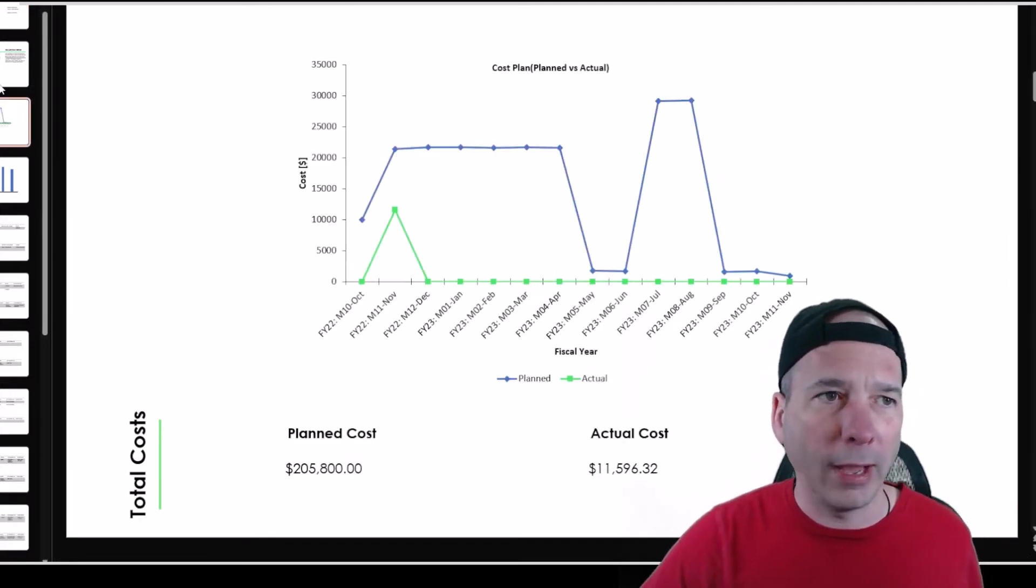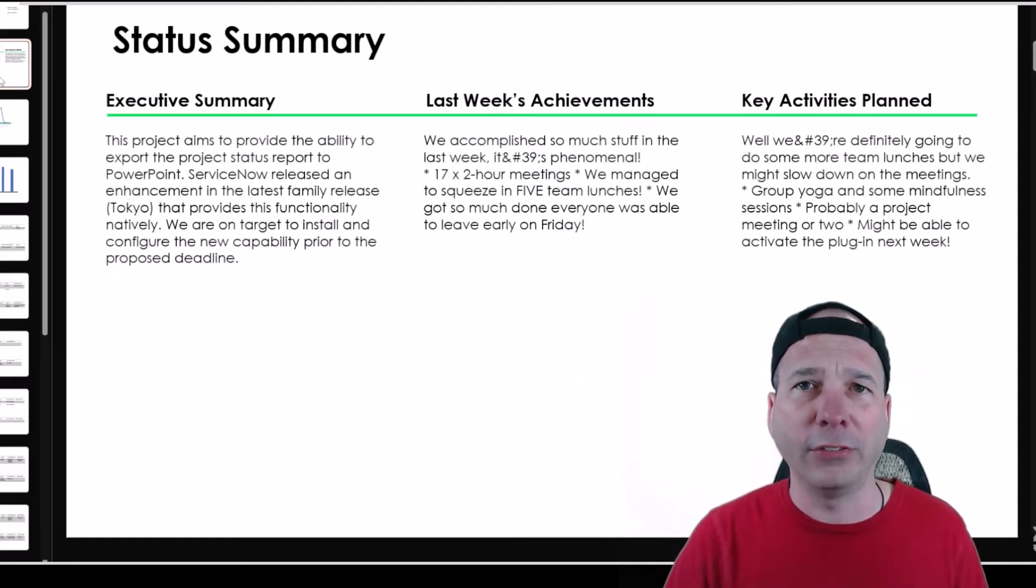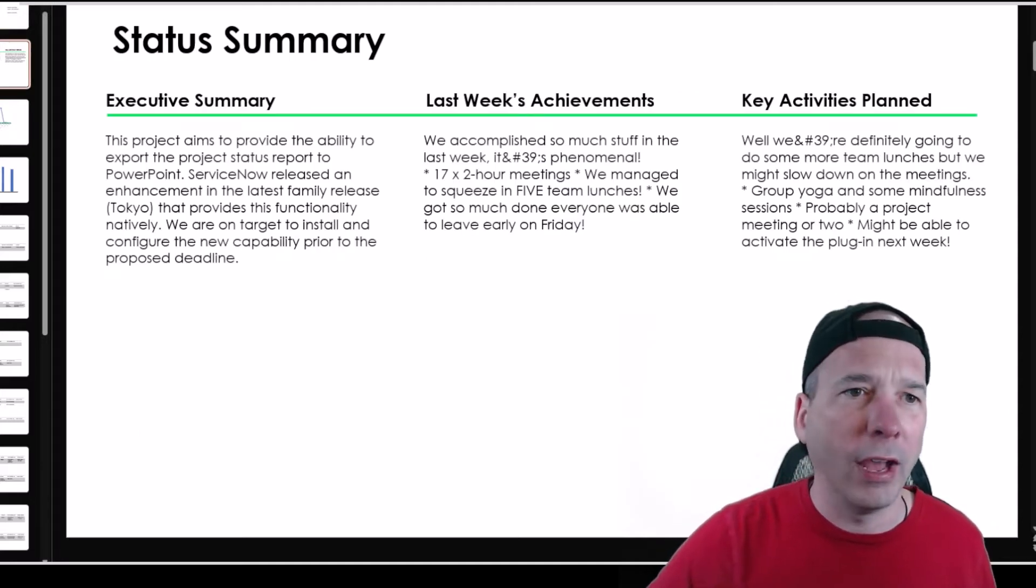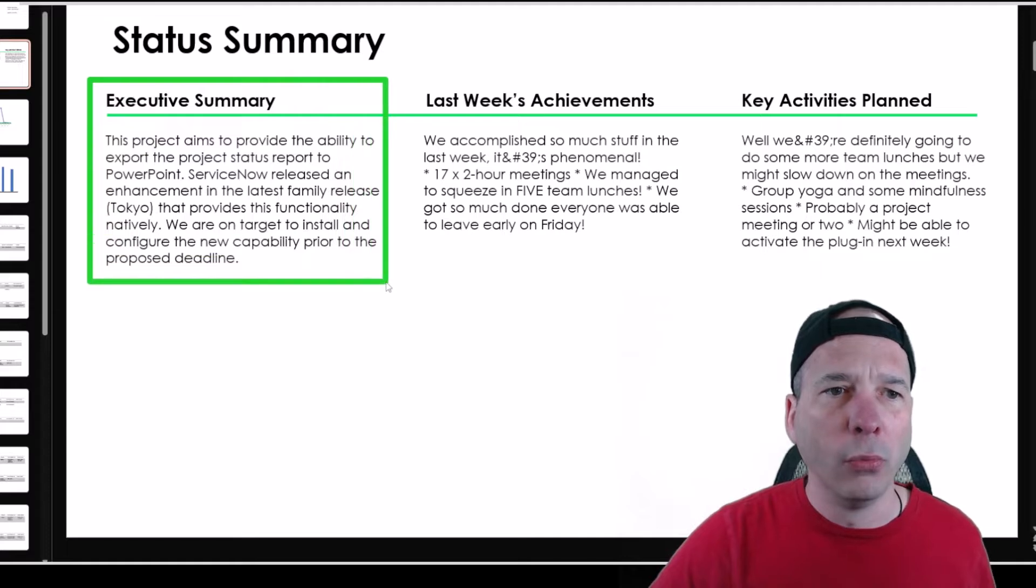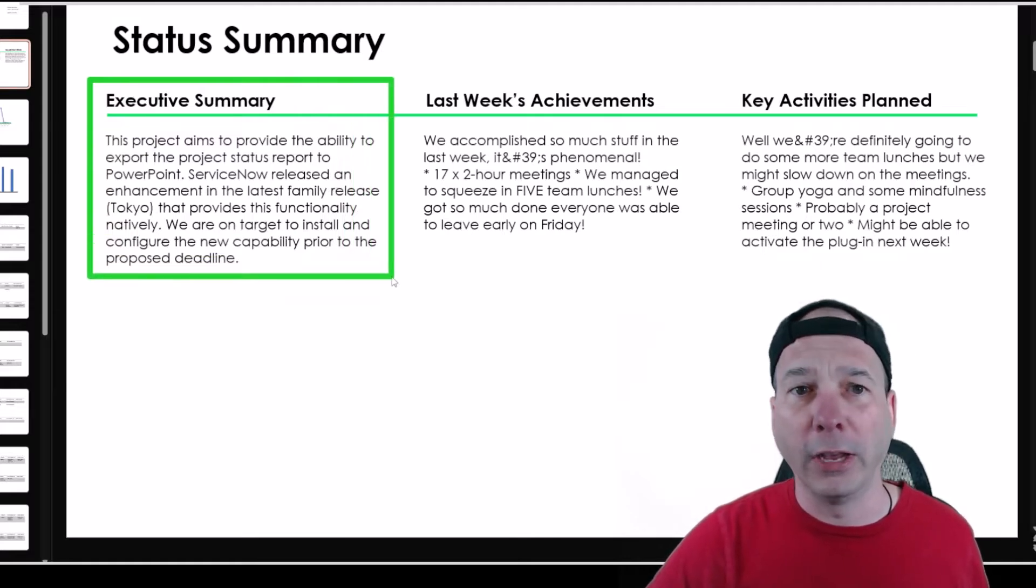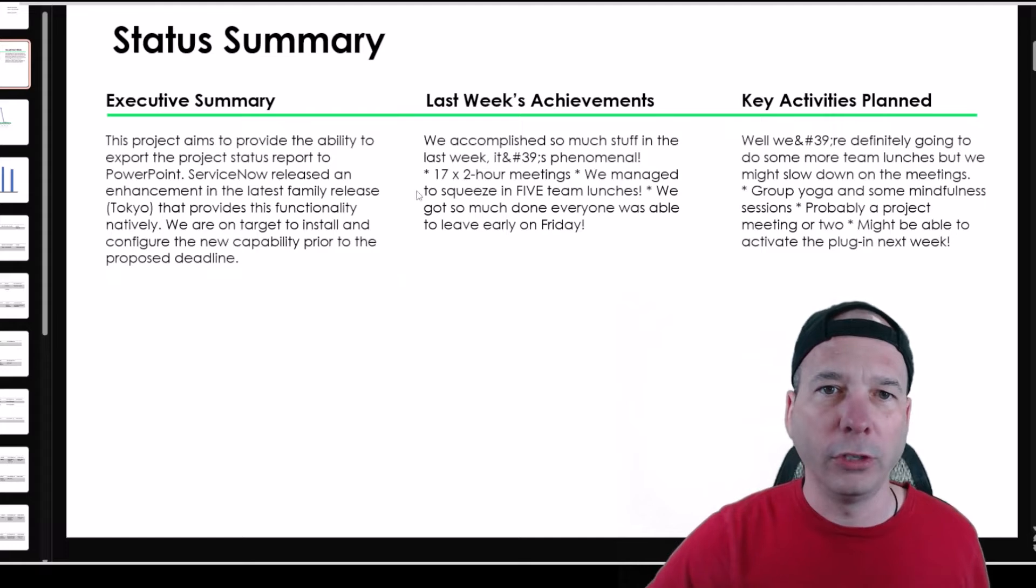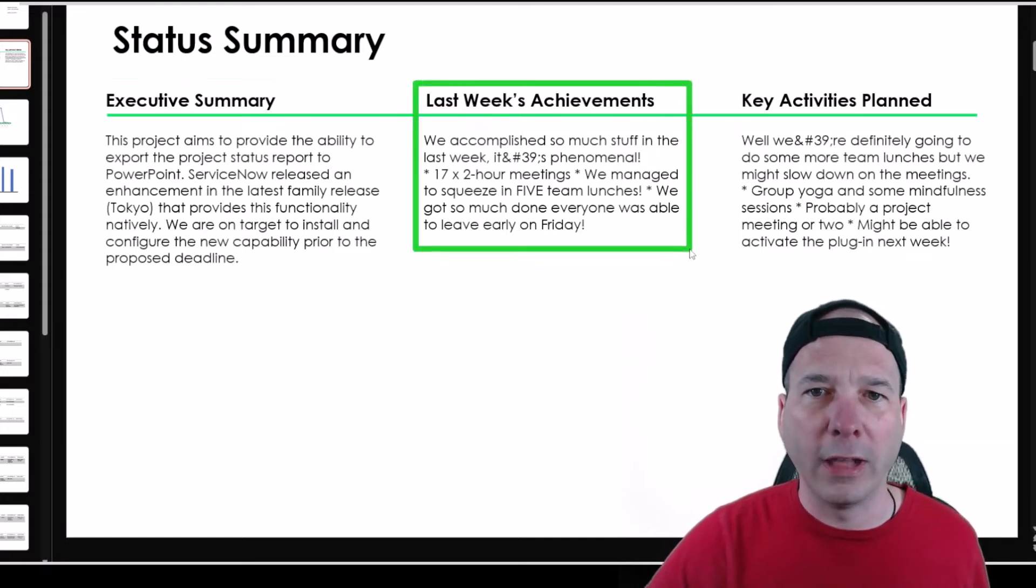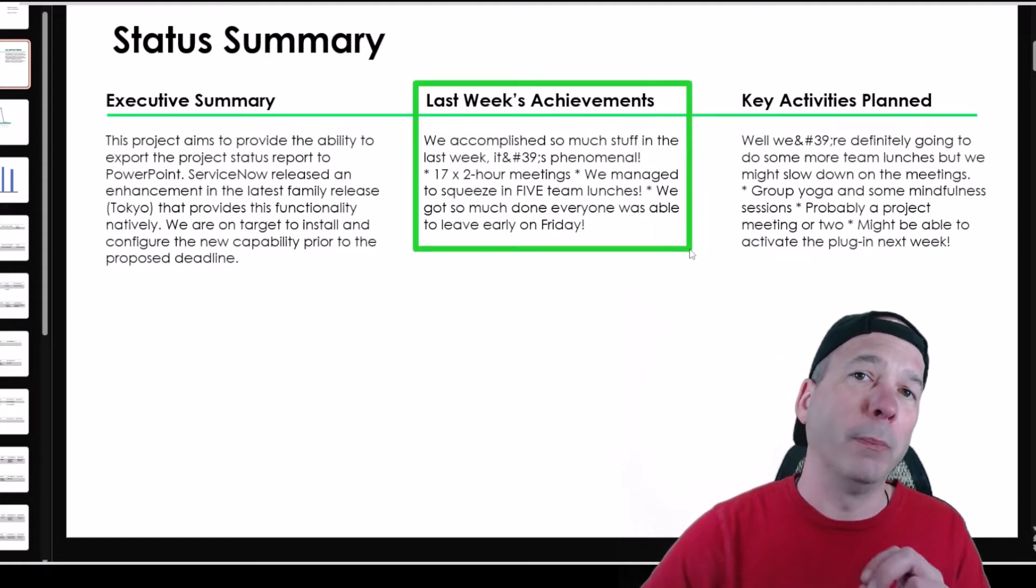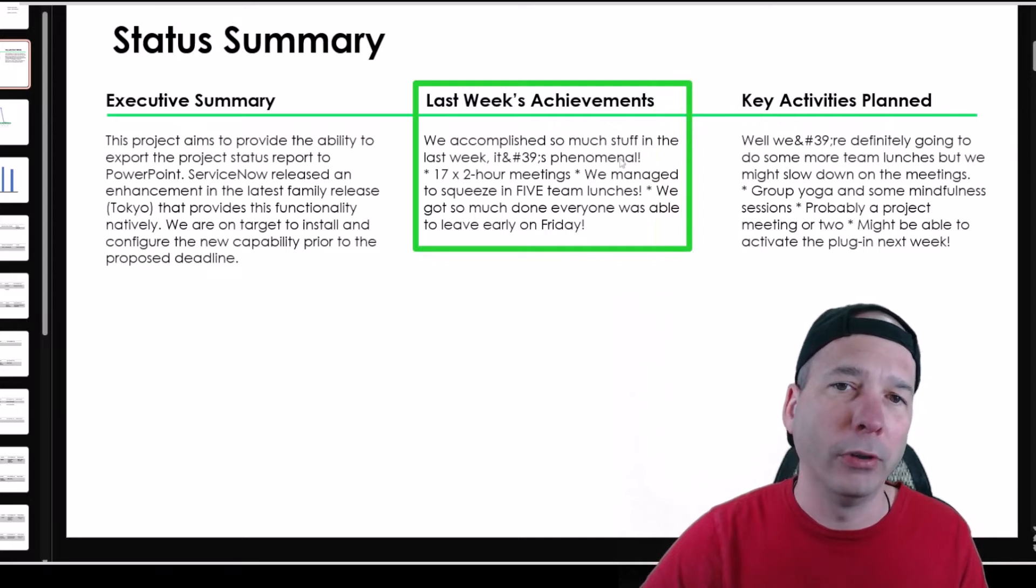I've got the status summary. So here on the left I've got the executive summary. We're letting the CEO know, or the CIO, whomever, know that we are on target to complete. And here in the last week's achievements, this is interesting. I put a bulleted list in my status report, so that showed up not quite bulleted the way I wanted it.